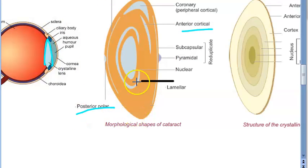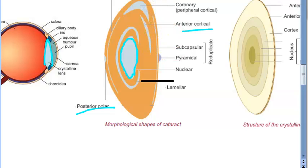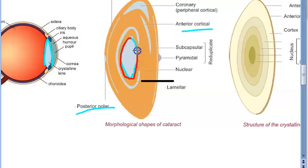In the diagram, the nucleus is the central part of the lens — and it is the nucleus that is affected here. So anatomically, this becomes a nuclear cataract. Because it is congenital and the nucleus is involved, it is a congenital nuclear cataract.